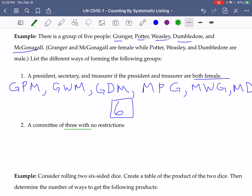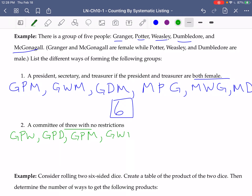Let's start with committees that include Granger. We could have Granger, Potter, Weasley; Granger, Potter, Dumbledore; or Granger, Potter, McGonagall — those are all the committees that have both Granger and Potter. We could have Granger, Weasley, and Dumbledore, or Granger, Weasley, and McGonagall. We could also have Granger, Dumbledore, and McGonagall. At this point we've listed all the committees with Granger as one of the members.